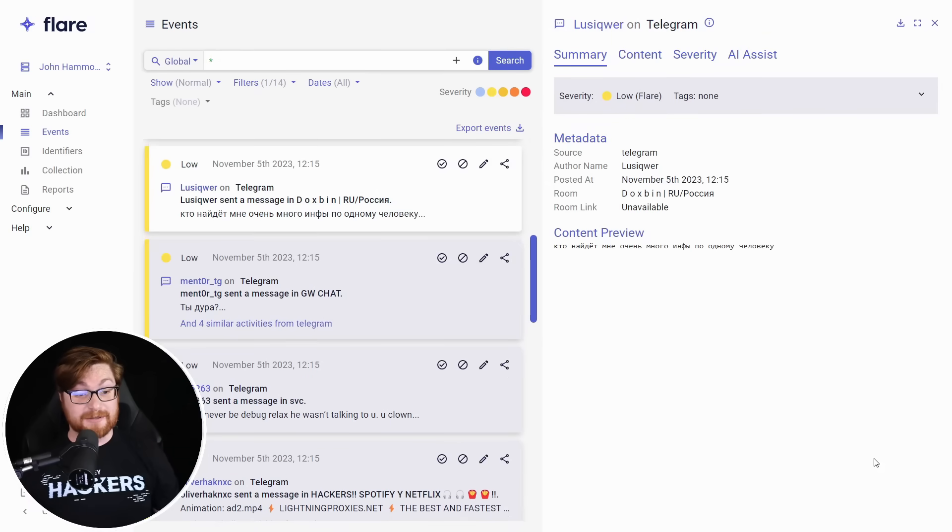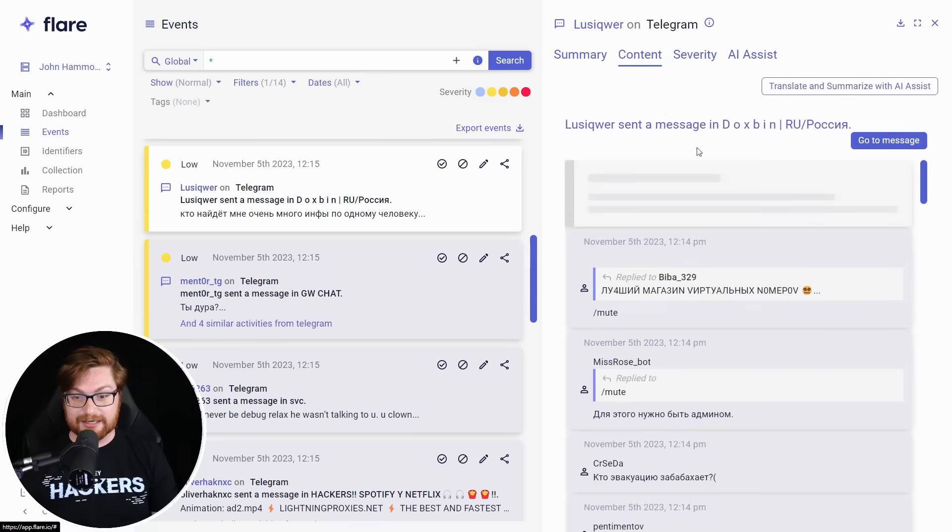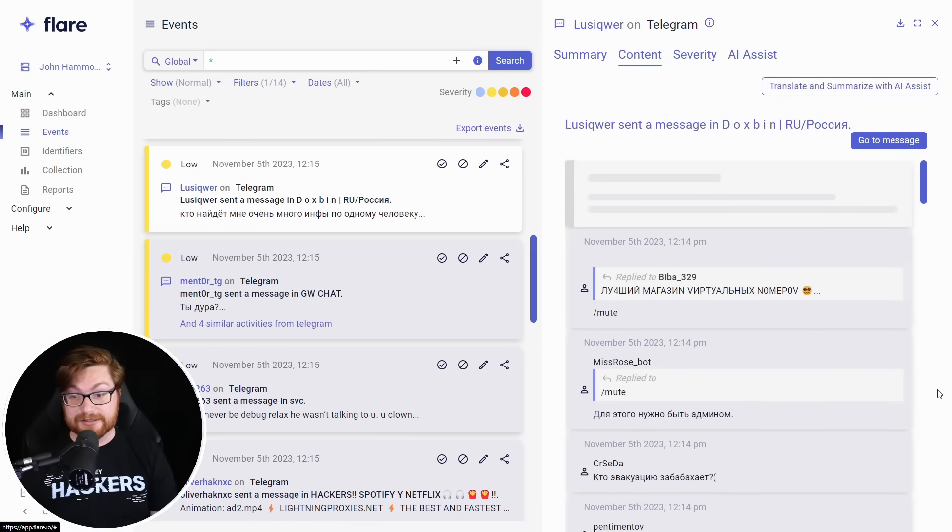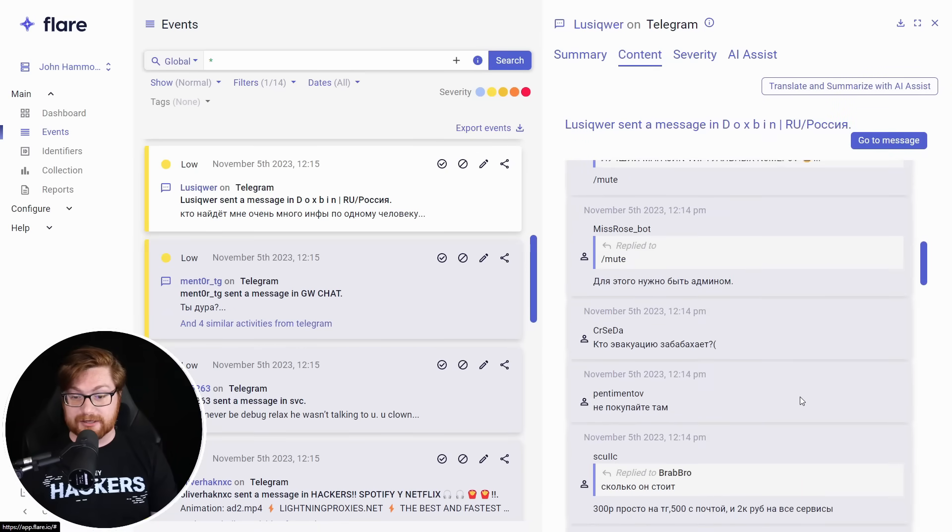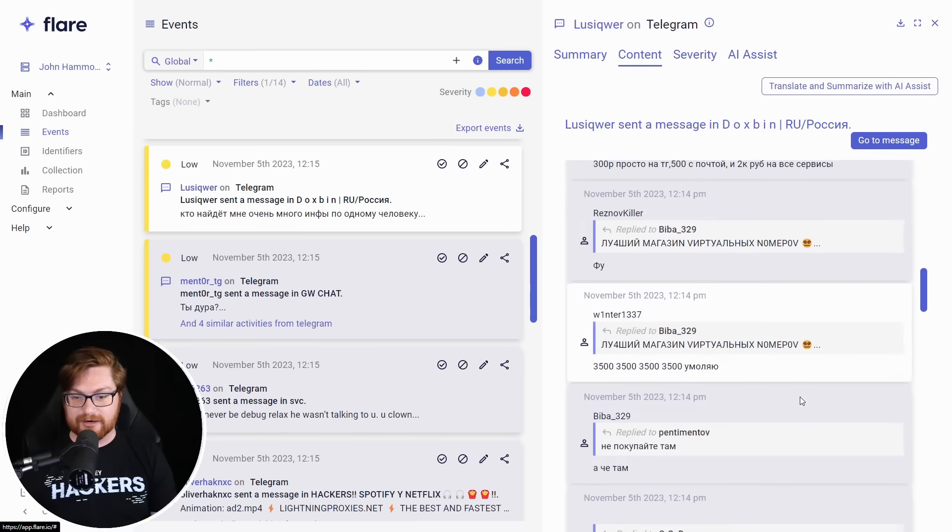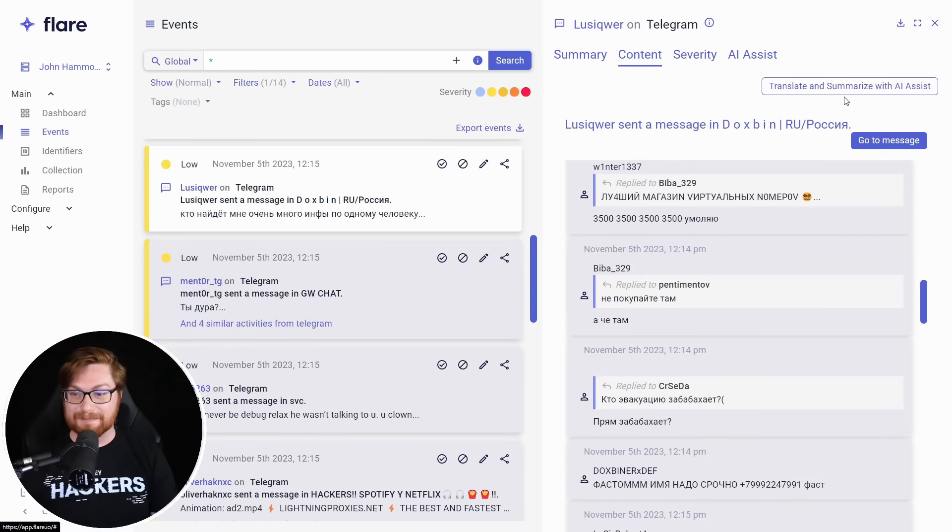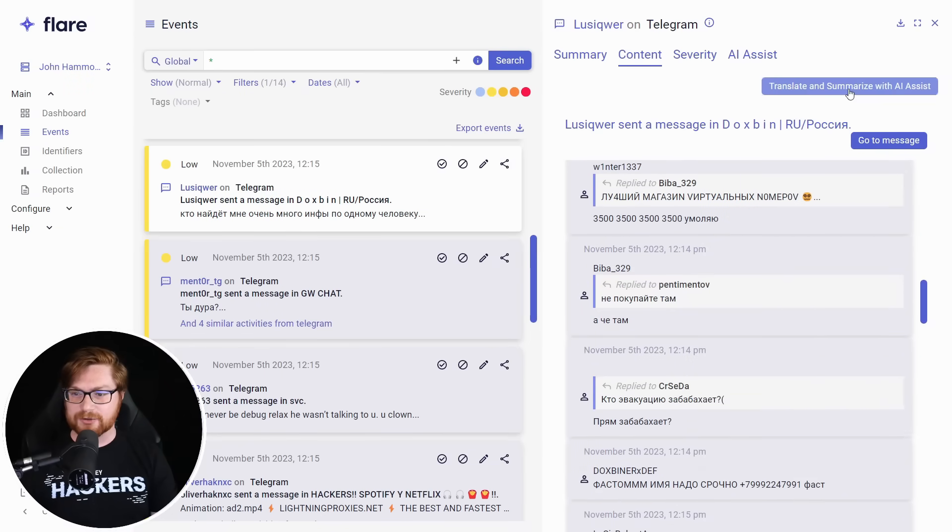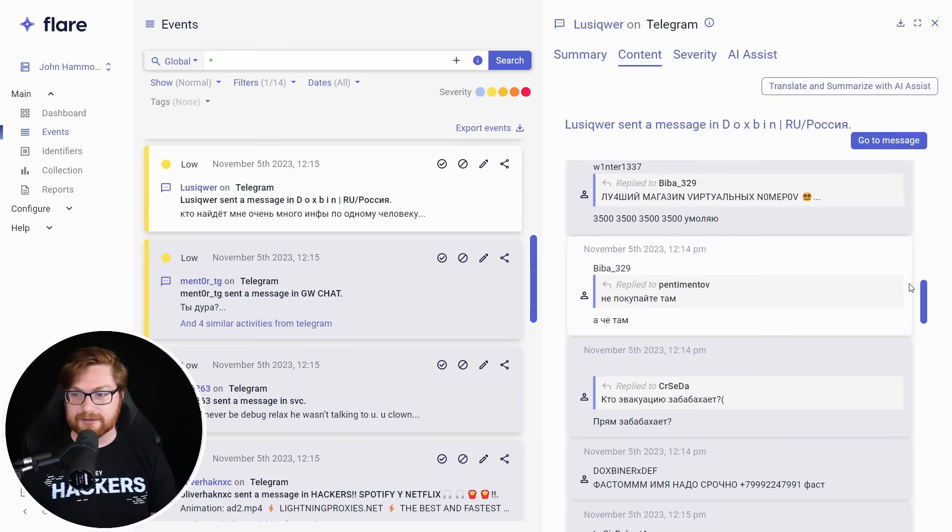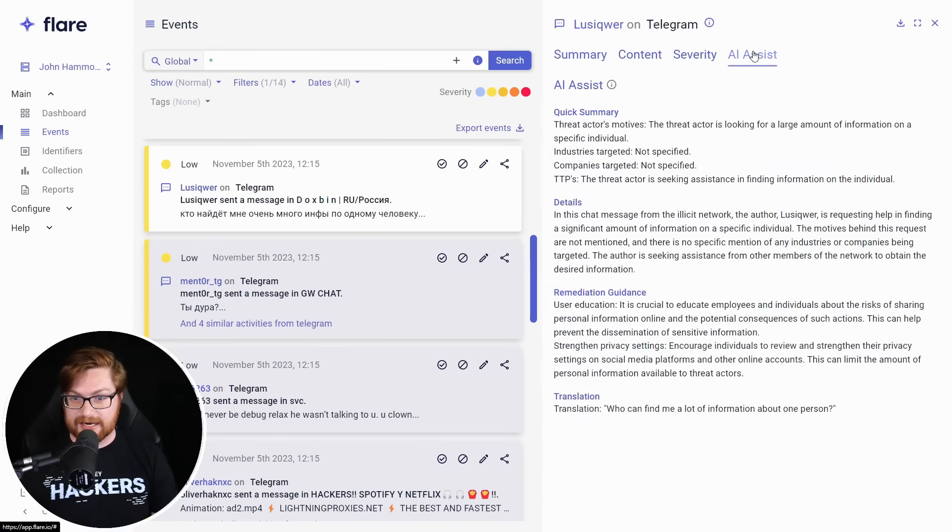First up is some chatter in Docsbin. Looks like the Russian rendition. These are all things that I can't read, but thankfully we got a little bit of some AI translate and summarize here, and you can see all the banter. I wonder if there is an English version of Docsbin. I think they did make a little bit of a resurgence. I know they're away for a little bit. Let me translate and summarize with the AI assist.